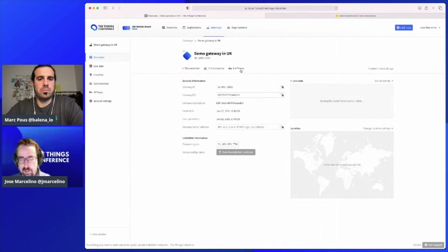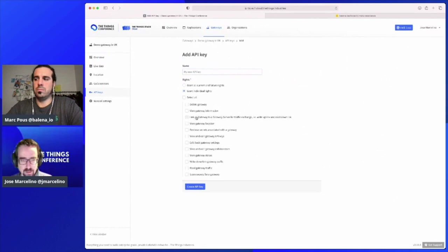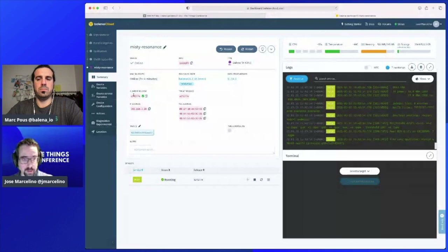The next step is you need to create an API key. This is what gives permission to the Basic Station setup to connect to The Things Network. This is the security aspect of Basic Station — you only need to grant permission to link as a gateway to the gateway server. So you create that API key and copy it.